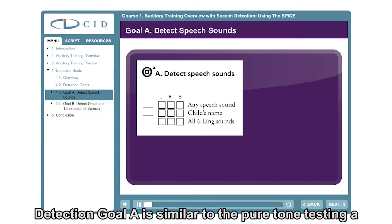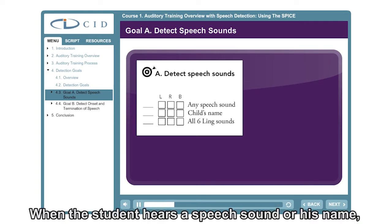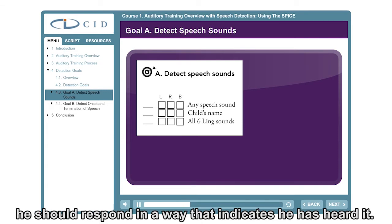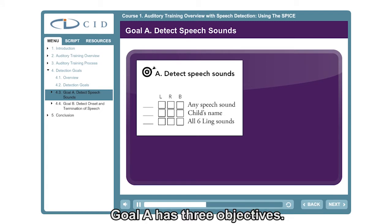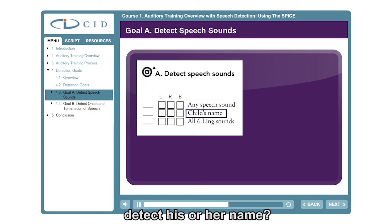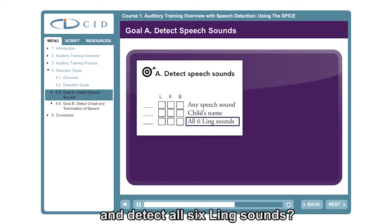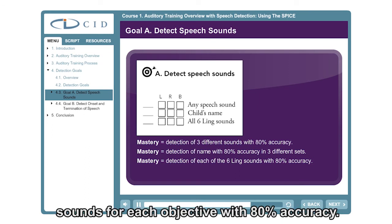Detection Goal A is similar to the pure tone testing a pediatric audiologist would present in the booth, but using speech. When the student hears the speech sound, or his name, he should respond in a way that indicates he's heard it. He does not need to produce the sound. Goal A has three objectives: does the child detect any speech sound, detect his or her name, and detect all six Ling sounds. Mastery is achieved when the child detects the sounds for each objective with 80% accuracy.